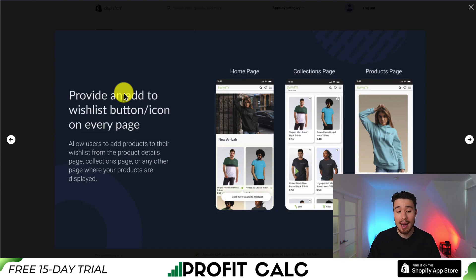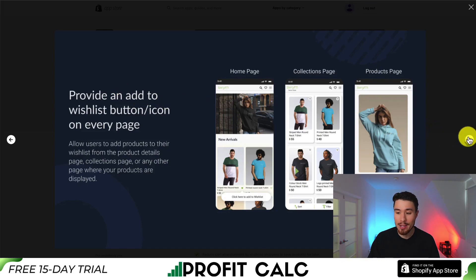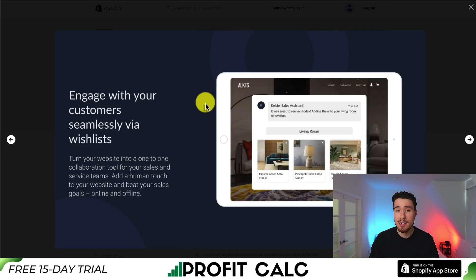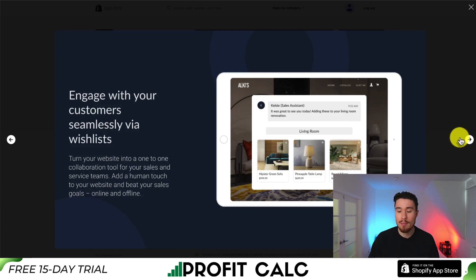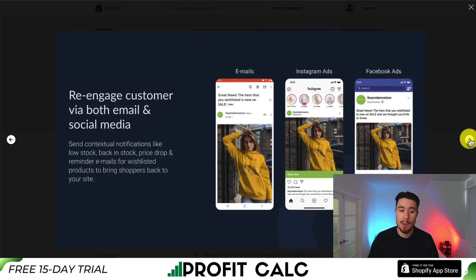It allows you to add a wishlist button to every page. It also makes it easy for your customer service team or yourself to help engage with customers over their wishlist, making a better shopping experience.